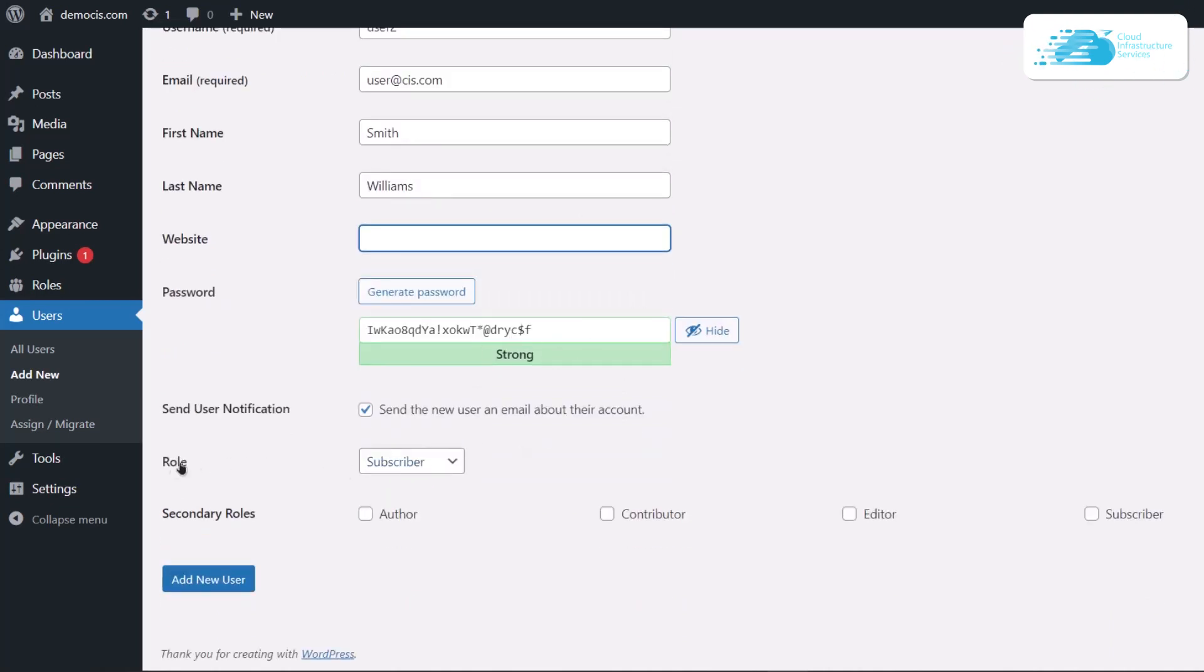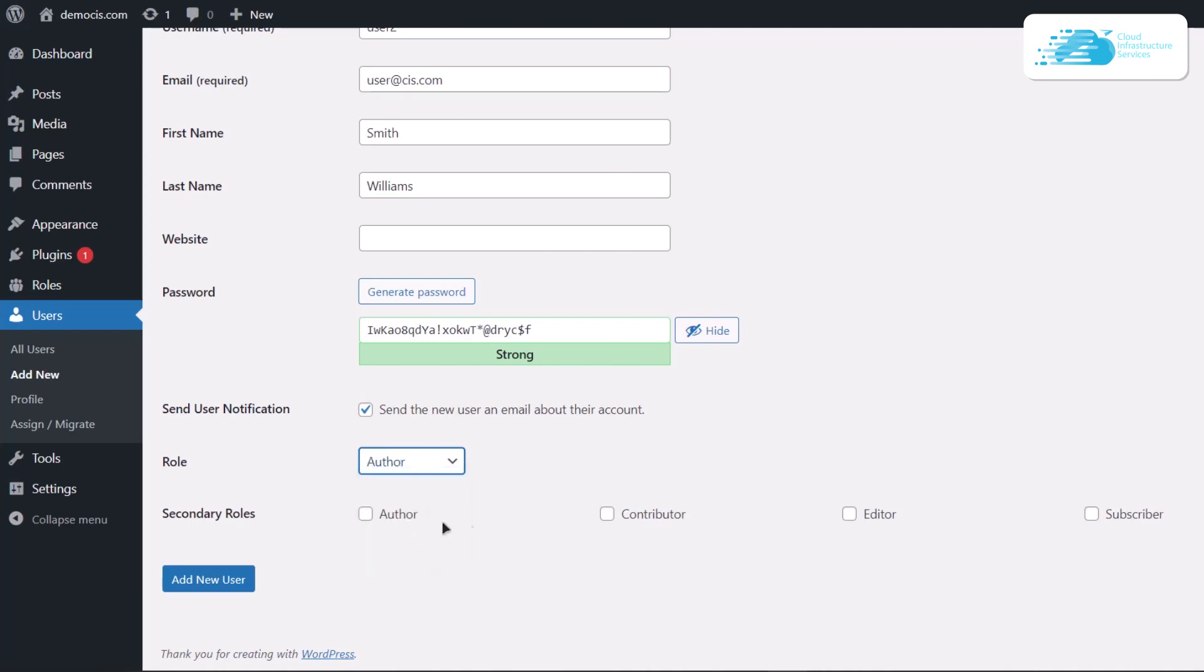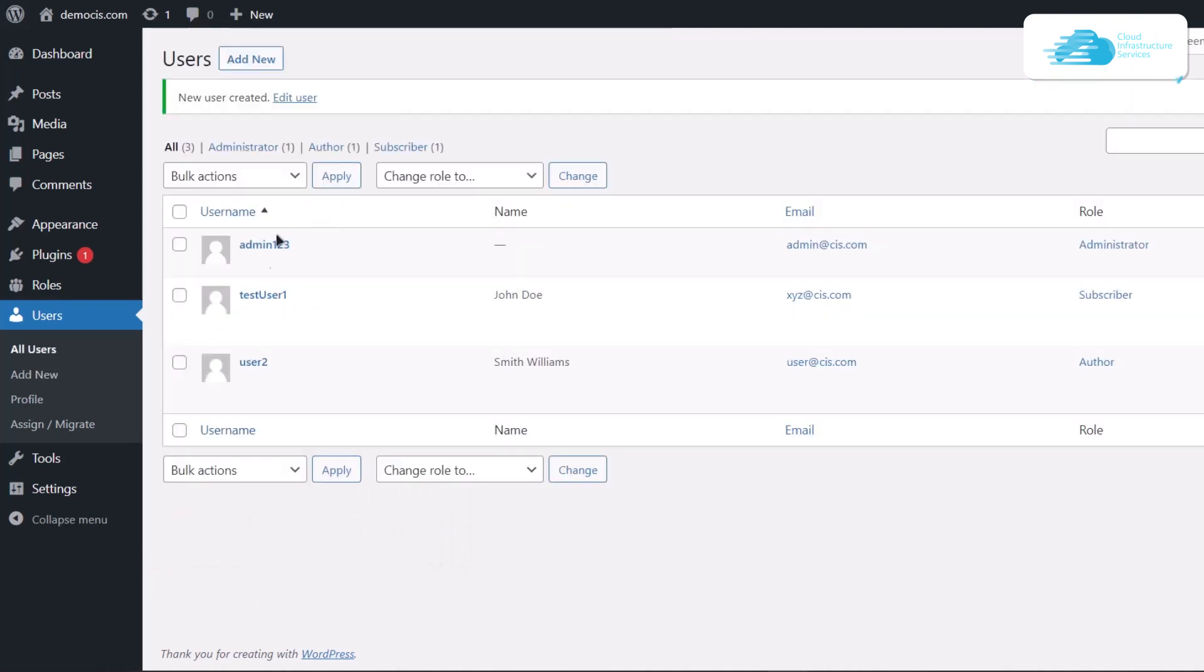Right under this section we can see a role. Right over here we can choose the role that we want to assign to this particular user at the time of creation. If I want this particular user to have an author role, I'm going to simply select author right over here and then click on this add new user button. Now back to the user screen, we have user2 and the role is set to author.